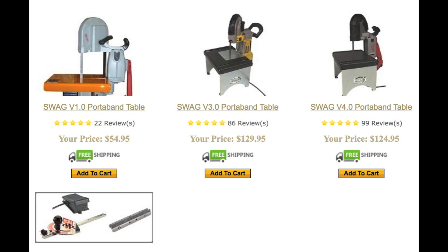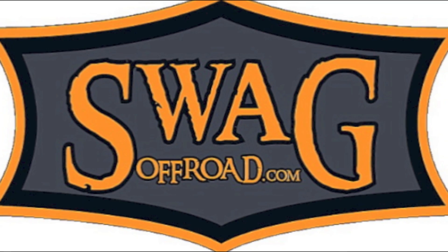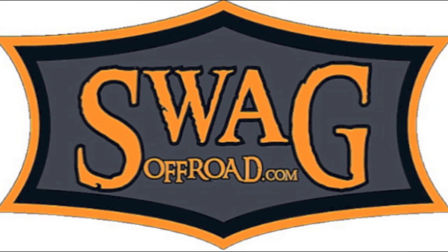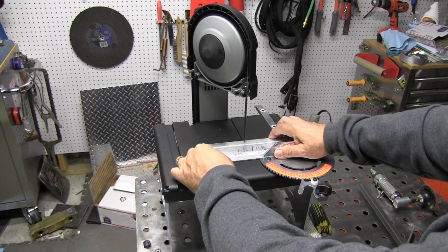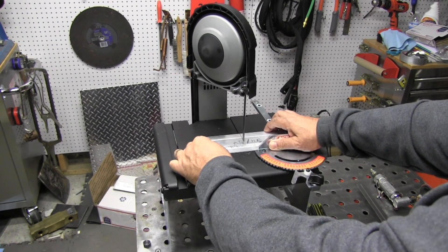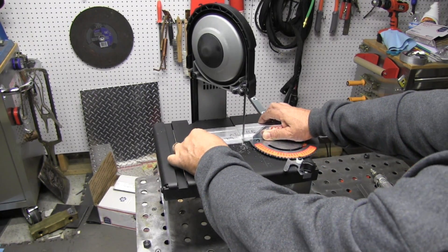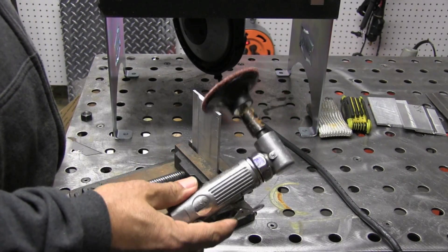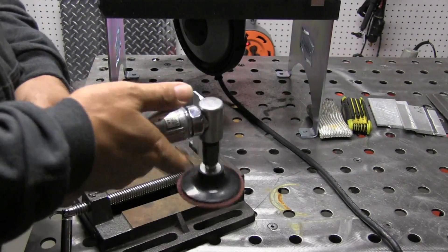Now if you already have a Porta Band, a DeWalt or a Milwaukee, go over to Swag Off-Road, check out what he's got. He's got a lot of cool tools over there. I highly recommend his stuff. I'm not getting anything out of this other than I just want to do the guy a solid because he's a good guy.